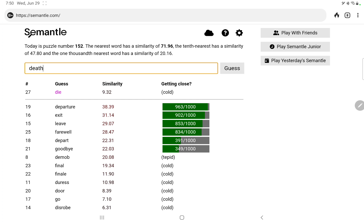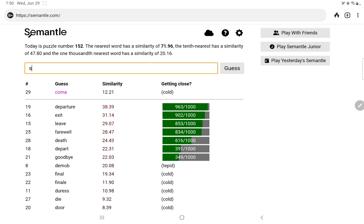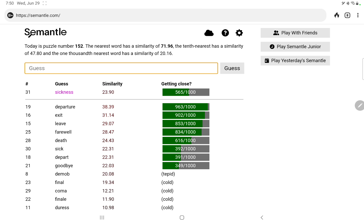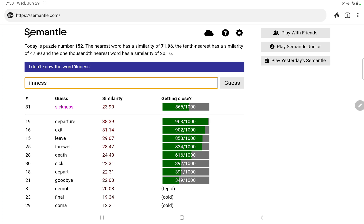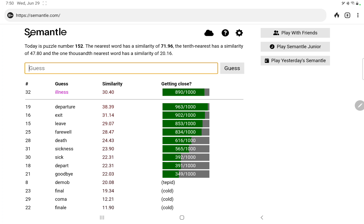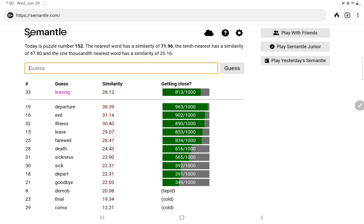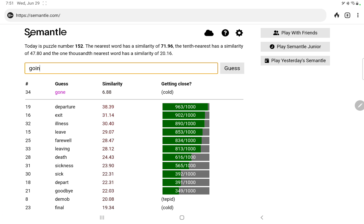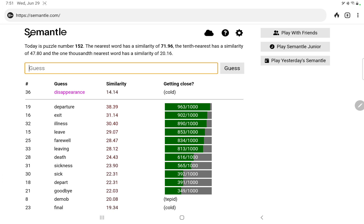Die, death, okay. Coma, sick, sickness, illness. My spelling lets me down again, or my typing I should say. Oh, illness does quite well. So what's another word for departure or exit? Well, let's try leaving on a jet plane or otherwise. Gone, going.